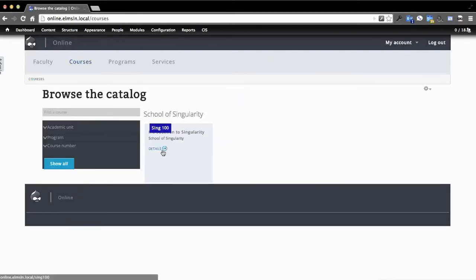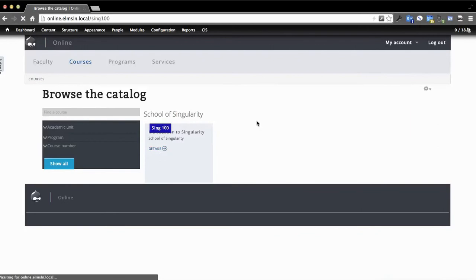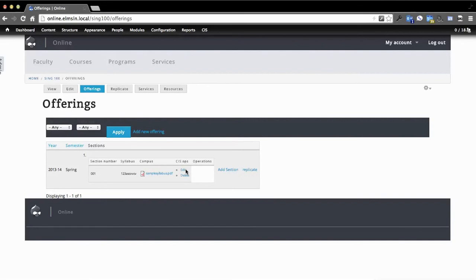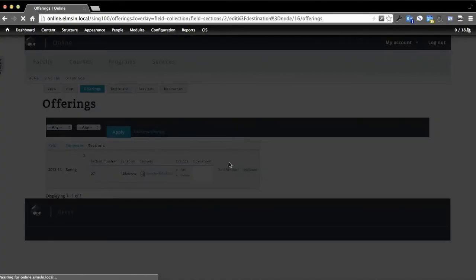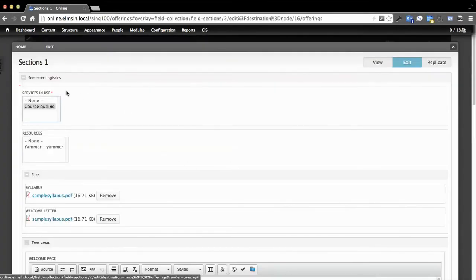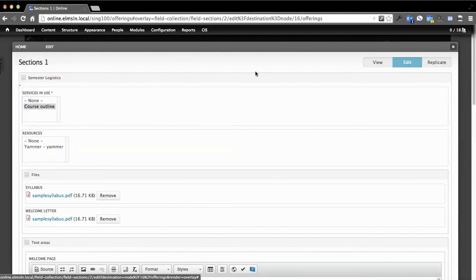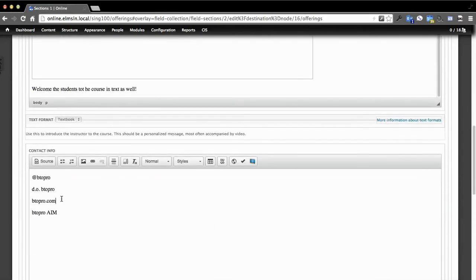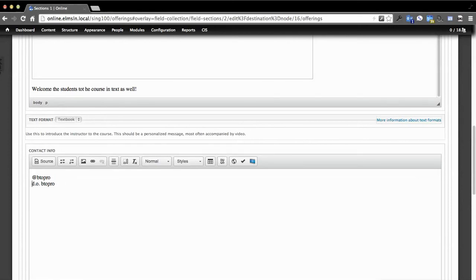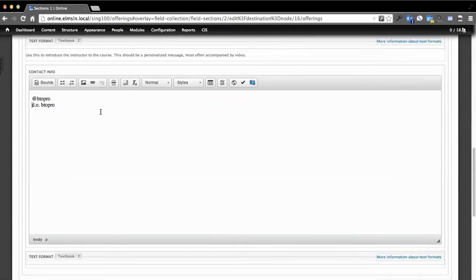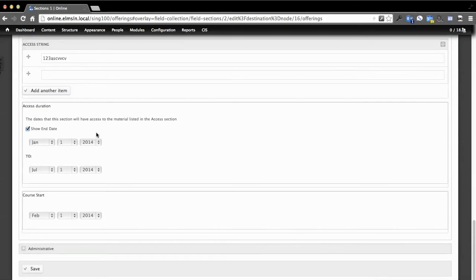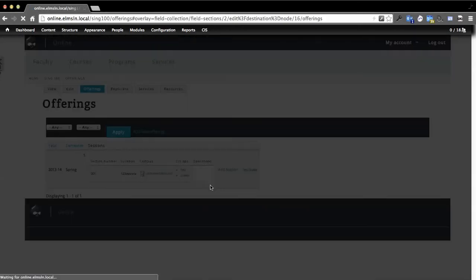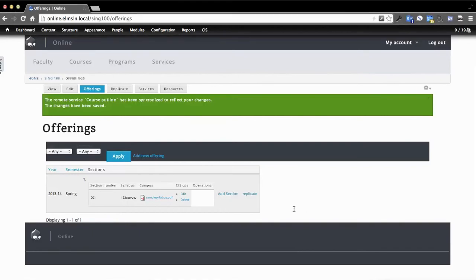Now let's go back into our course. So we're going to go to Courses, Singularity 100, and we're going to go to Offerings. We're going to hit Edit on Offerings. And you'll see in here we've got two groups. We've got Services and Use, which is going to be utilized down the road. That also tells this system, hey, you should ping this for updates. But there's resources. So let's click Yammer now that that's an available resource in this list. And maybe my contact info is wrong as well. Let's save this.